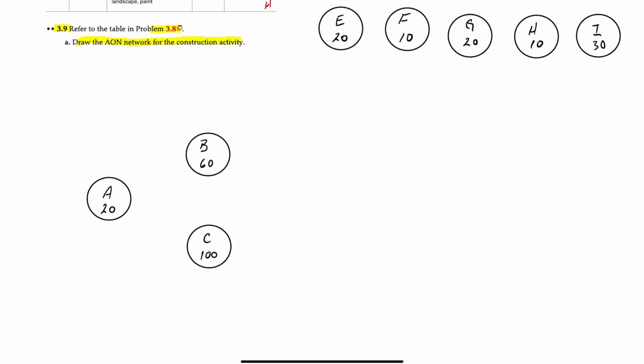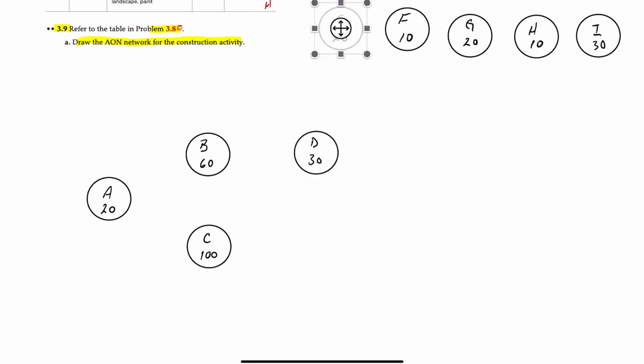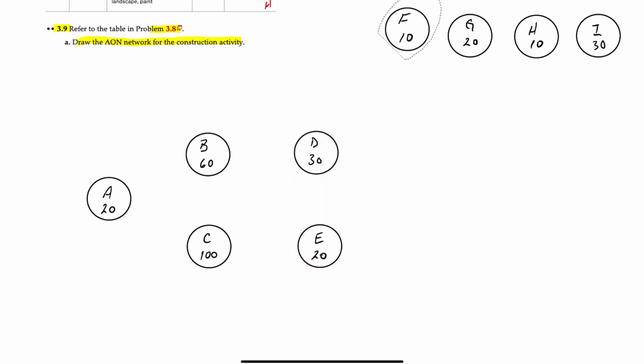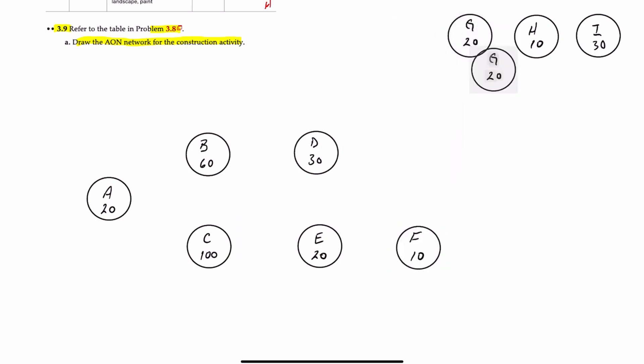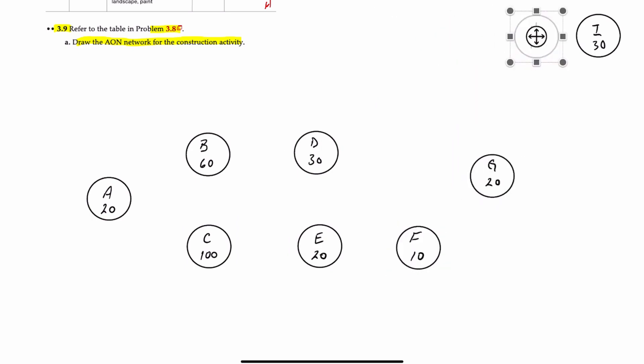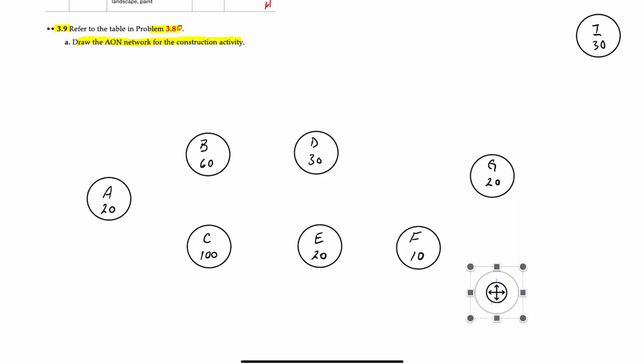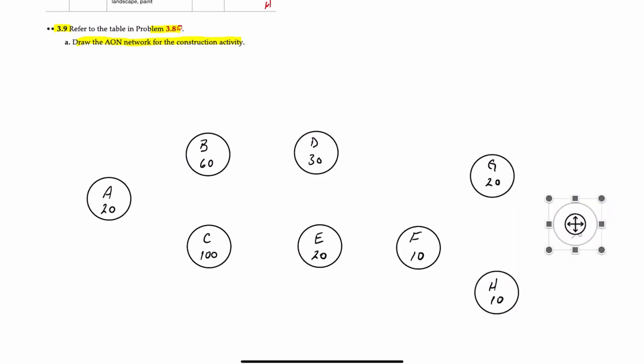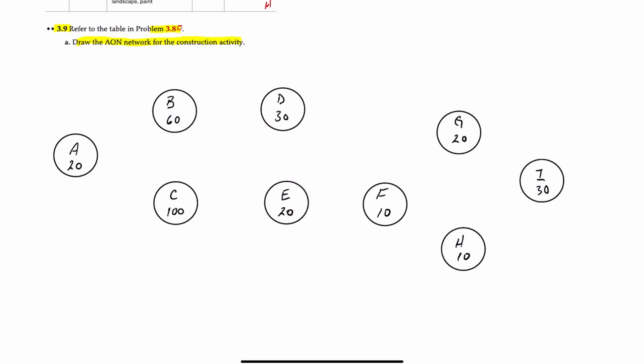Activity D comes after activity B. Activity E comes after activity C, so we can put that over here. Activity F comes after activity E. Activity G comes after activity F, and activity H also comes after activity F. And then finally activity I comes after both G and H. And let's now draw our lines. And there's our finished AON diagram.